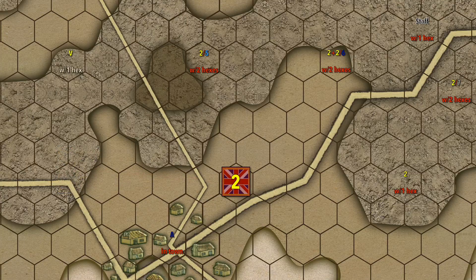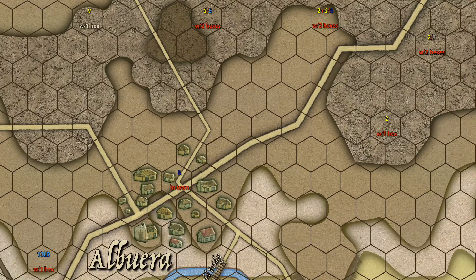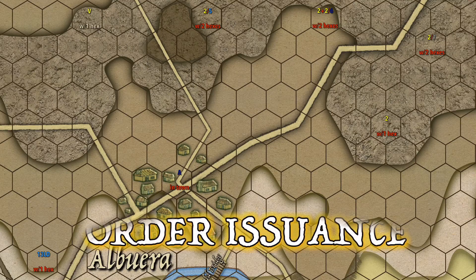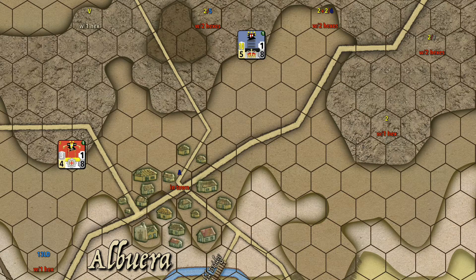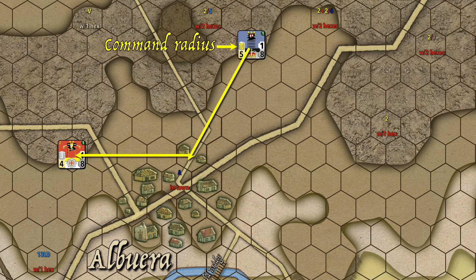Let's take a look at how to issue orders, using Beresford and Stuart again. Beresford can issue a direct order to Stuart because Stuart is within Beresford's command range — he's eight hexes away, which is within the 10-hex command range of Beresford.